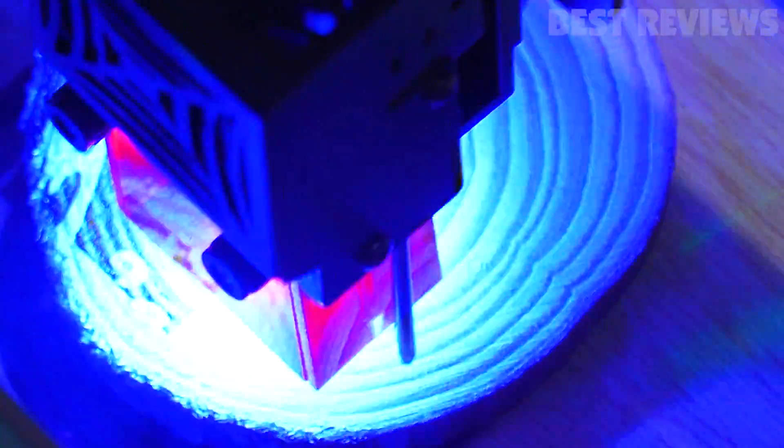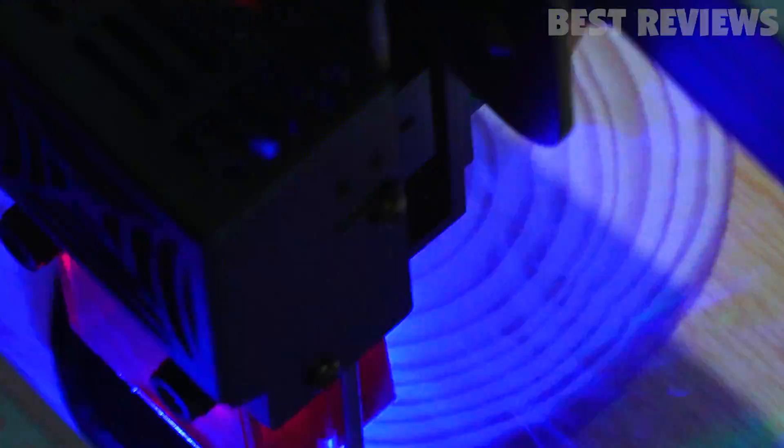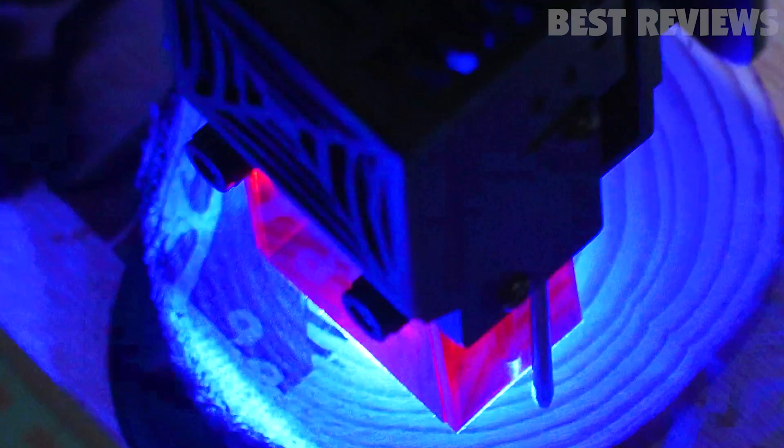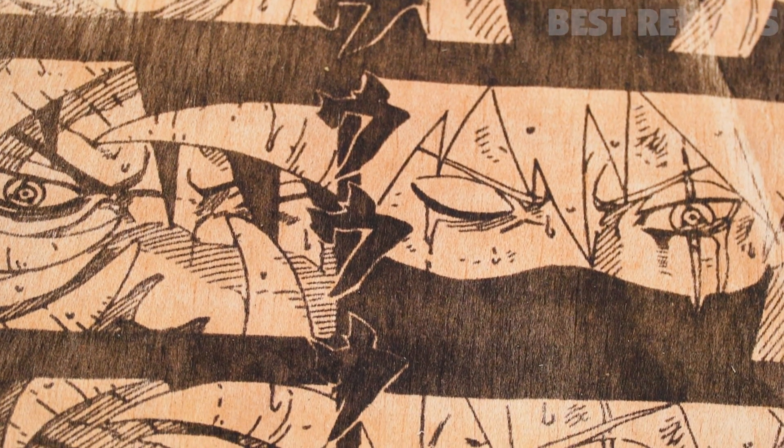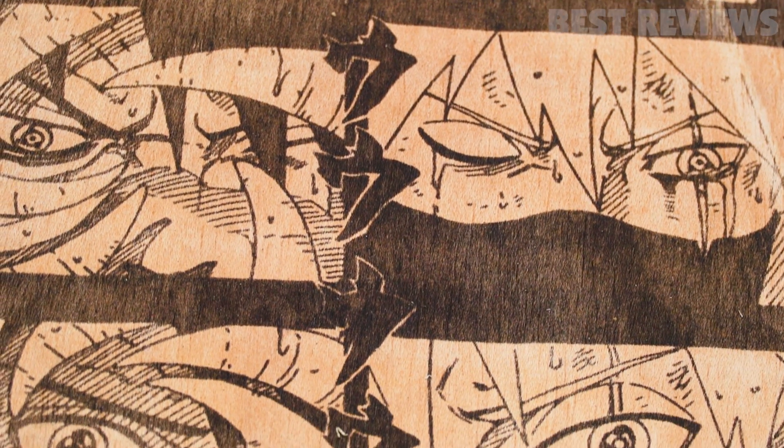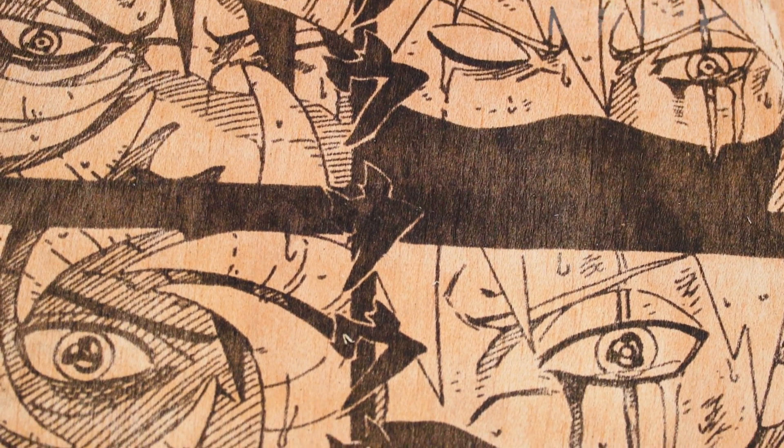We know that having a quality laser engraver is important for those who need to frequently produce professional-level engravings. However, it can also be useful for amateur artists and those who want to invest in the future.